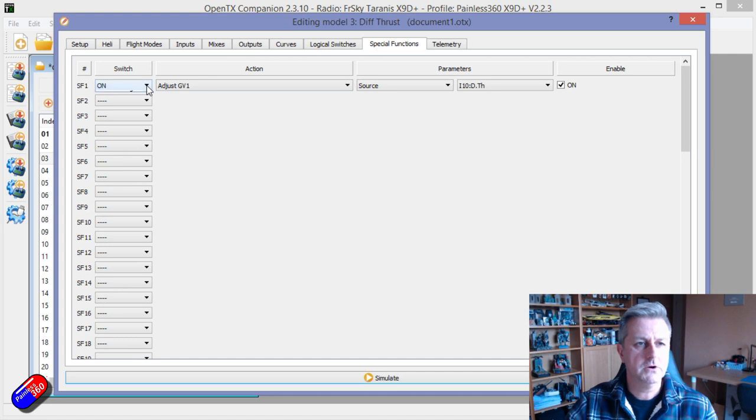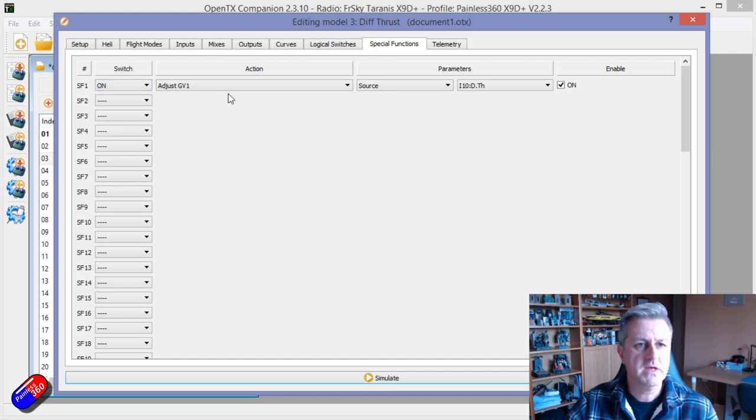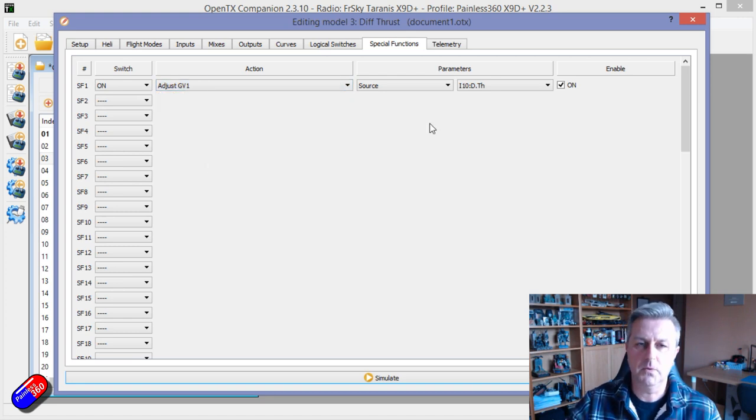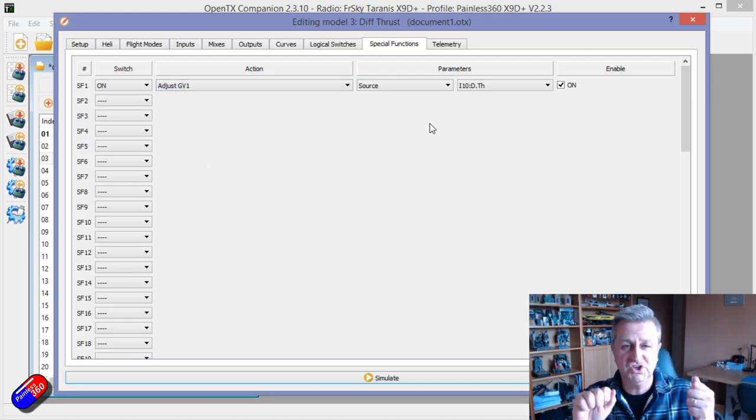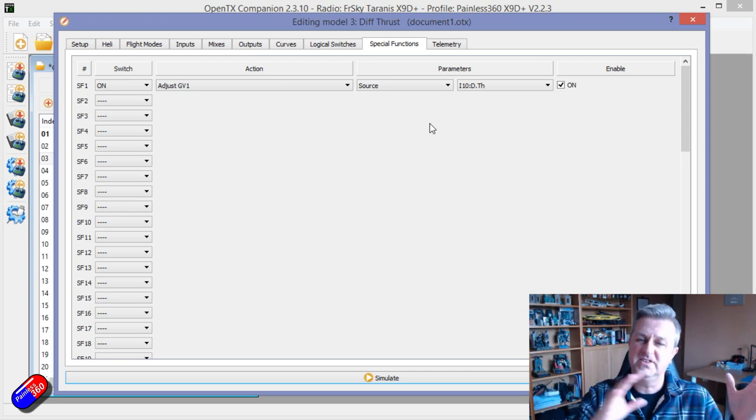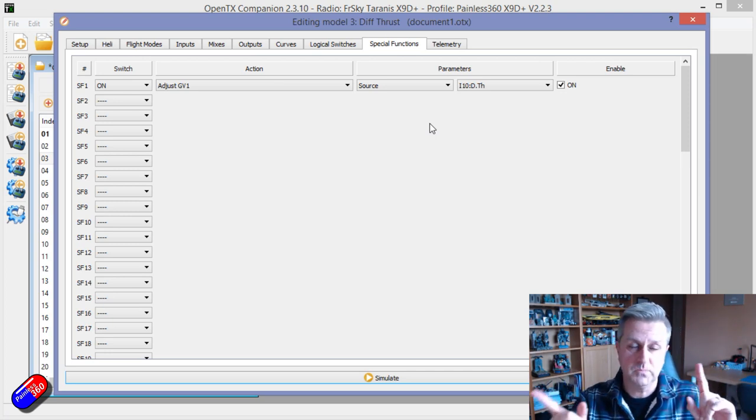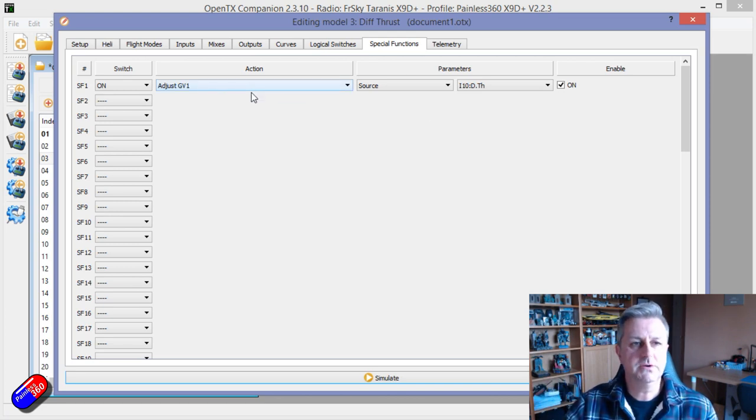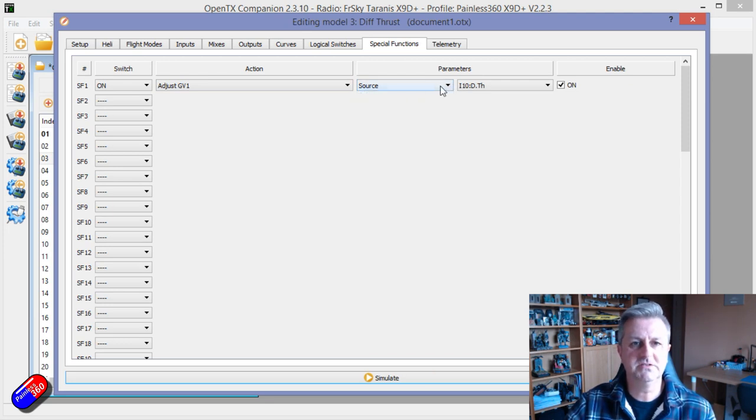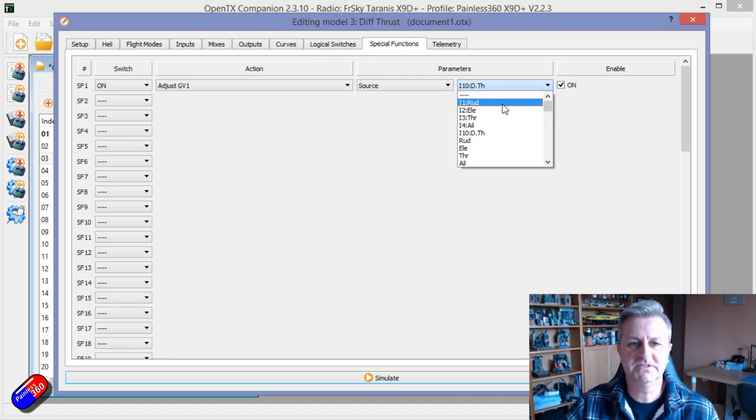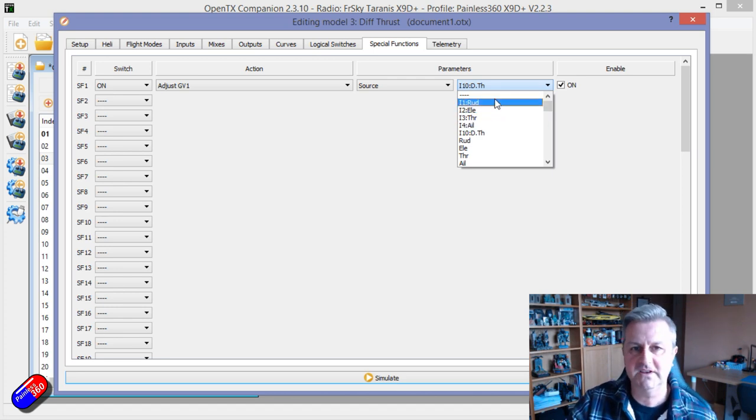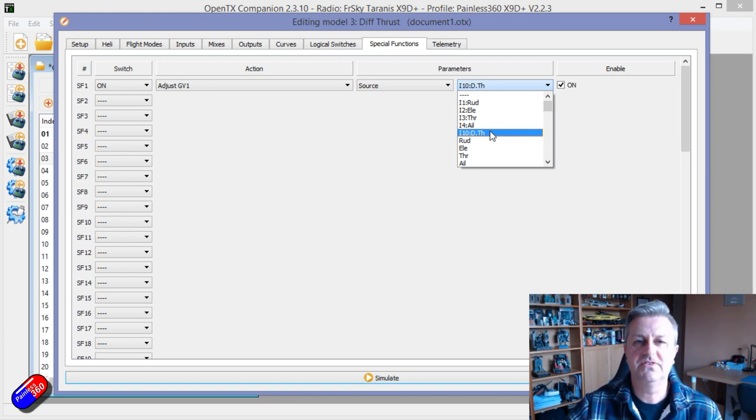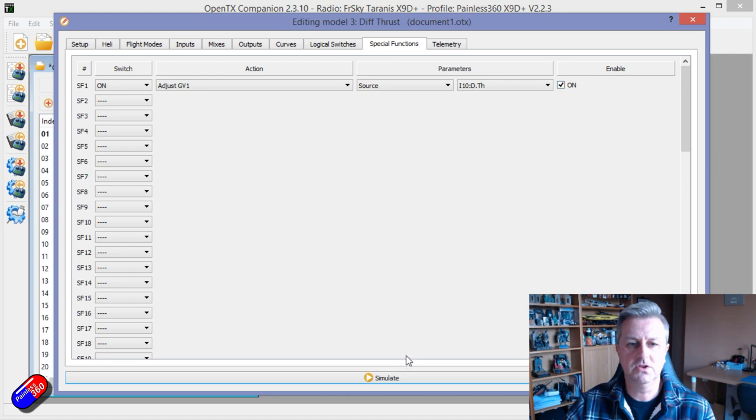From special functions, we've selected on. One of the actions is to adjust a global variable. We're going to use global variables here, change the global variable, and then use the global variable to change the amount of difference that we can affect. What we're going to do is adjust global variable one using the source of the input. We've got the throttle, aileron, elevator, rudder that we've already got, the standard ones. And there's that 10th channel that we've just been looking at, D throttle. Make sure it's turned on, and that'll work.